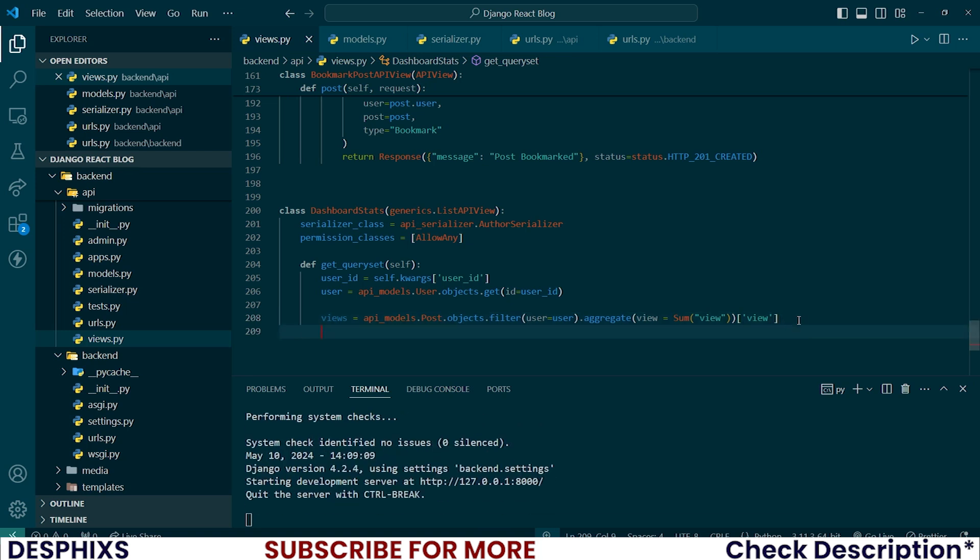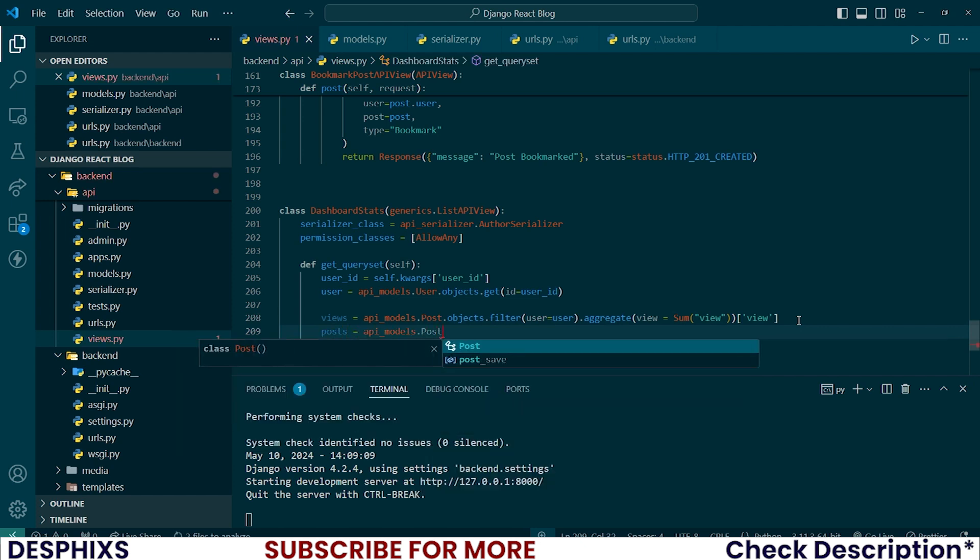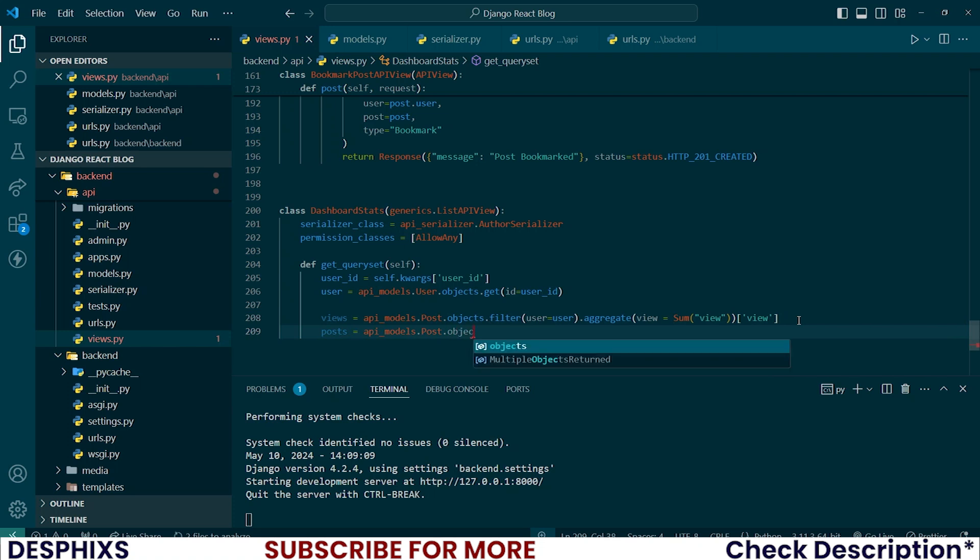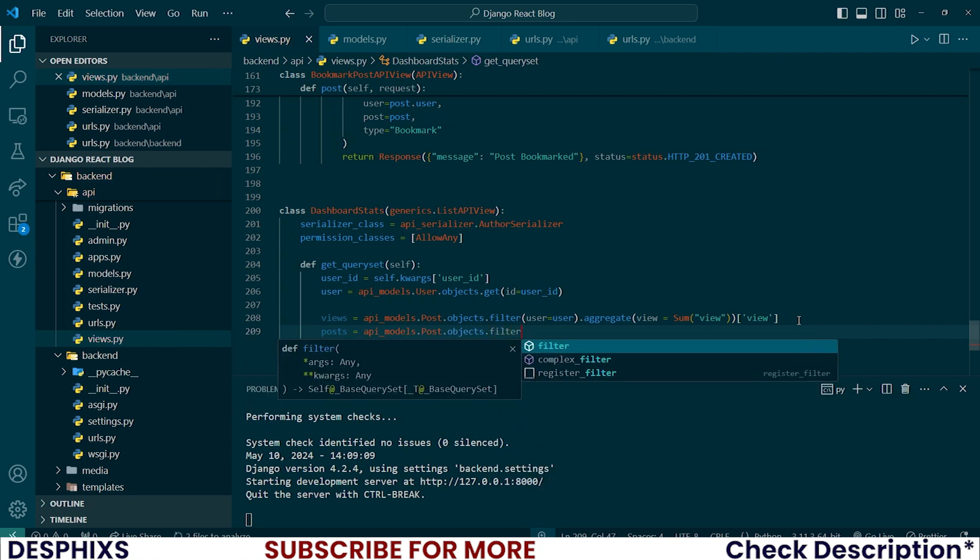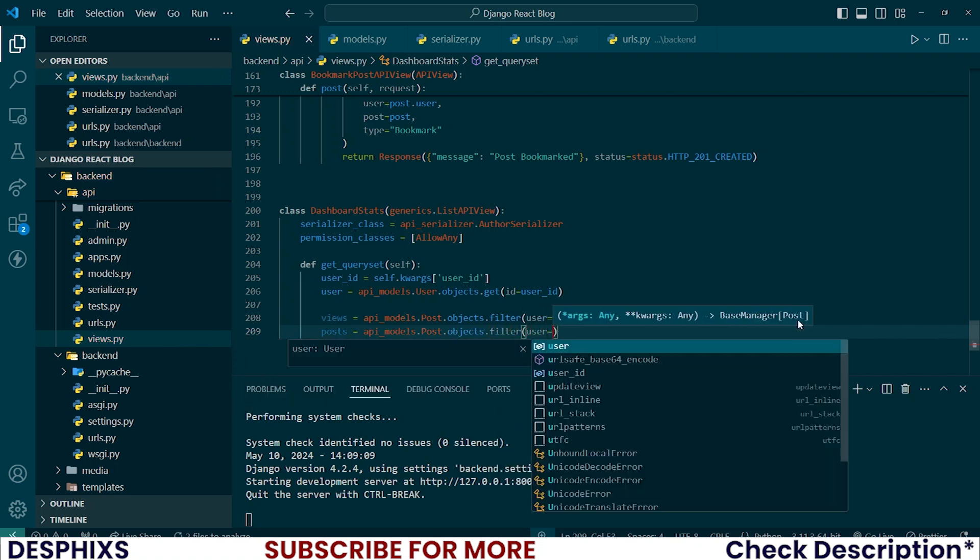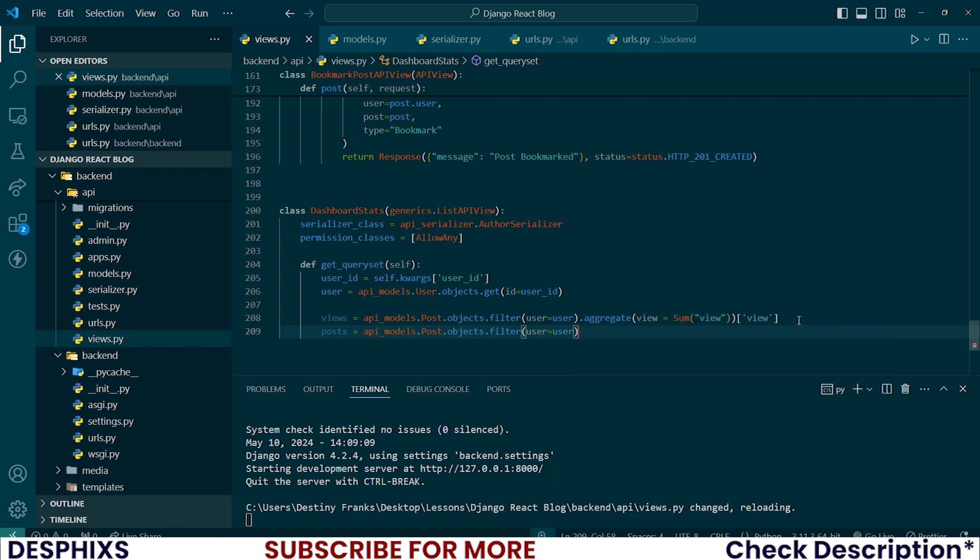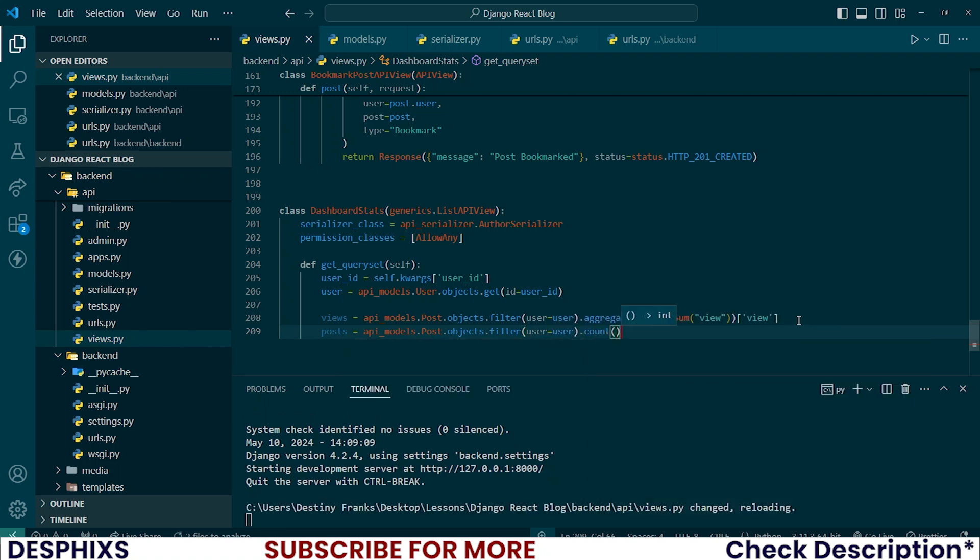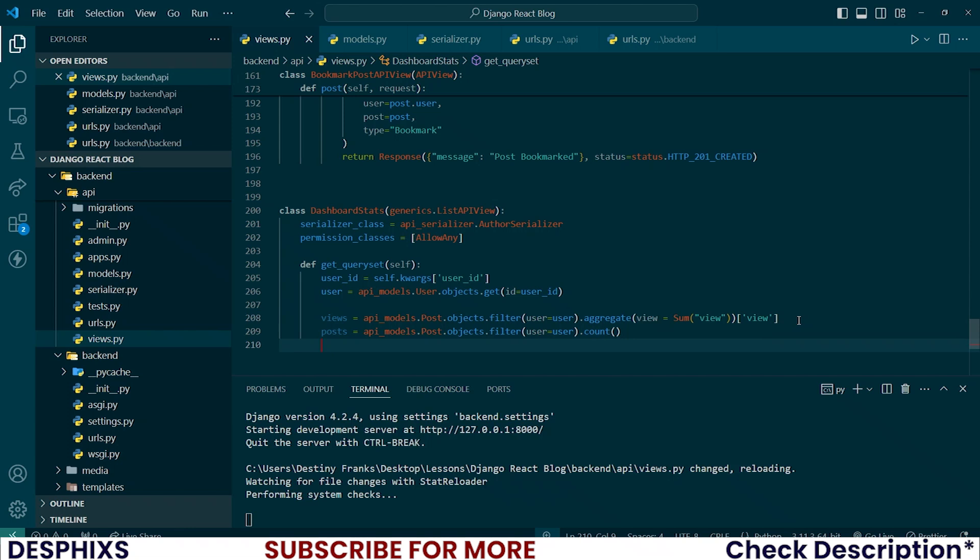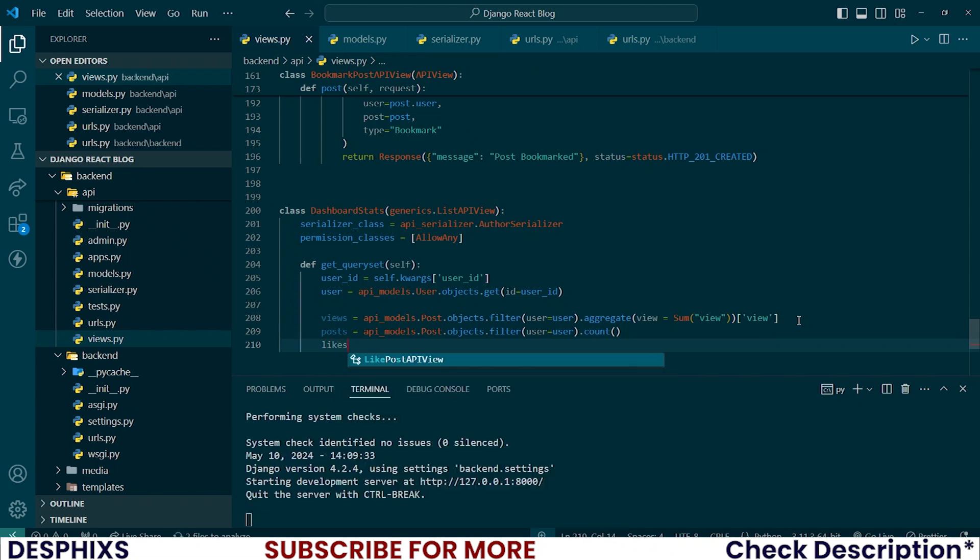Now let's count all the posts this author has. It should be api_models.Post.objects.filter by user should be user dot count.